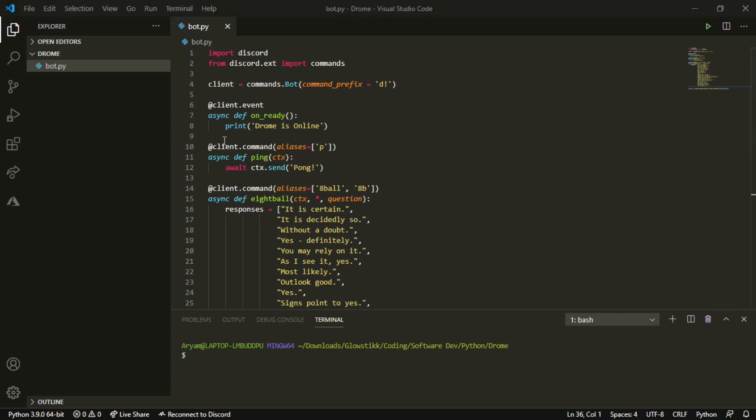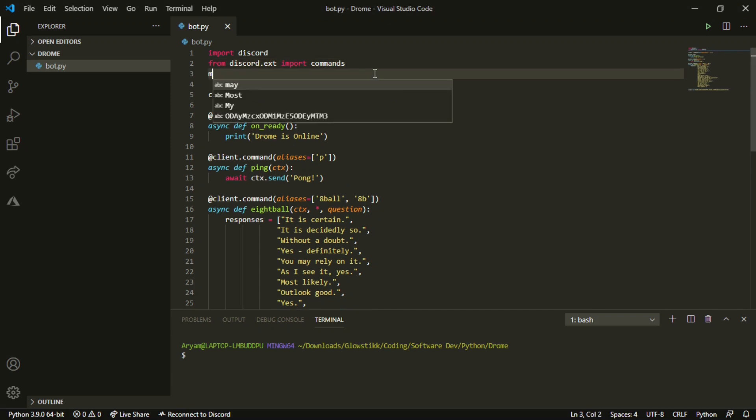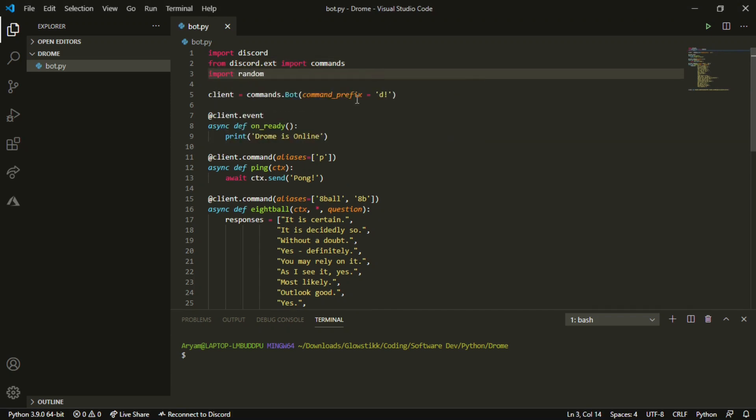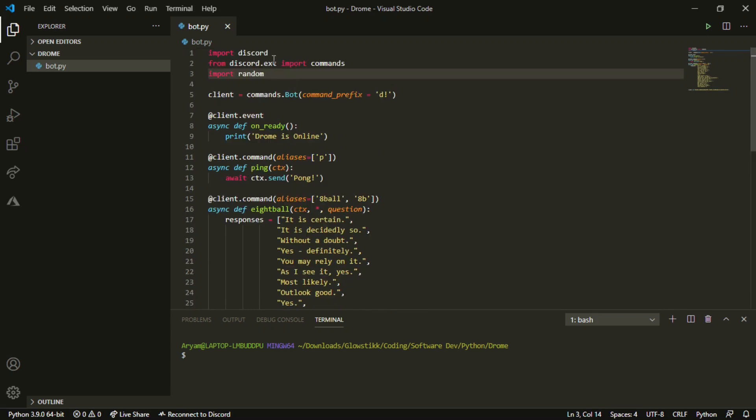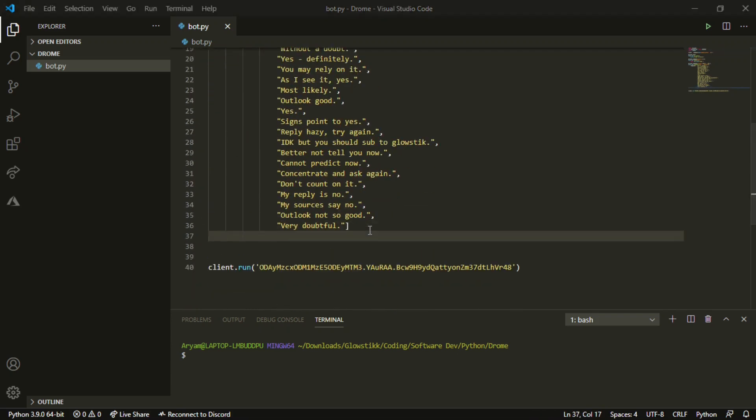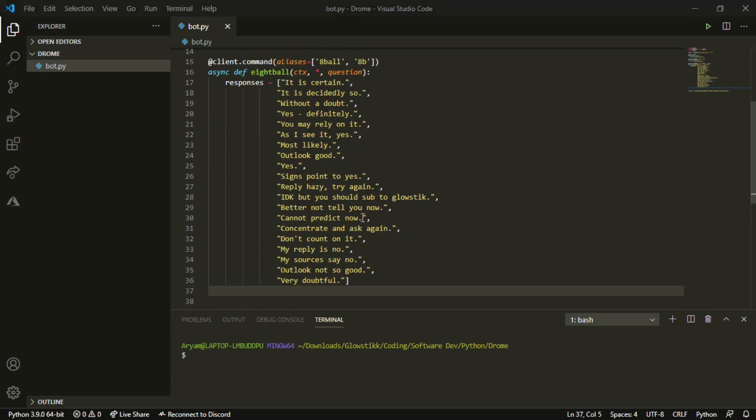Now that we have our responses, this is an array and that's what we're storing it as. We're going to randomly pick out of one of these. That reminds me - you have to import at the top here: import random. That's the module that we'll be using to actually pick the random ones.